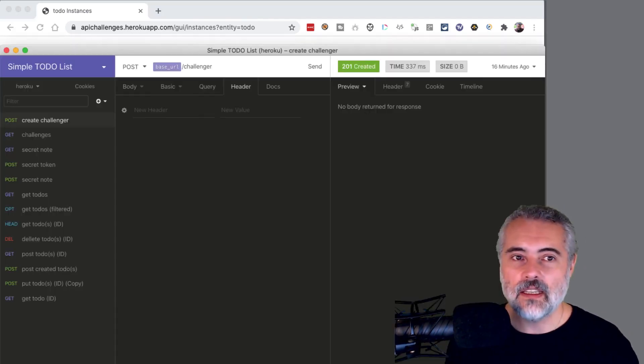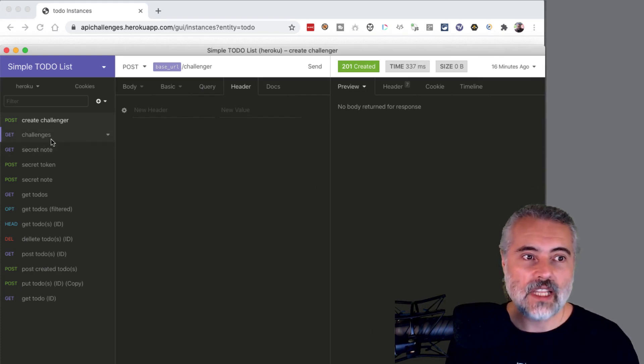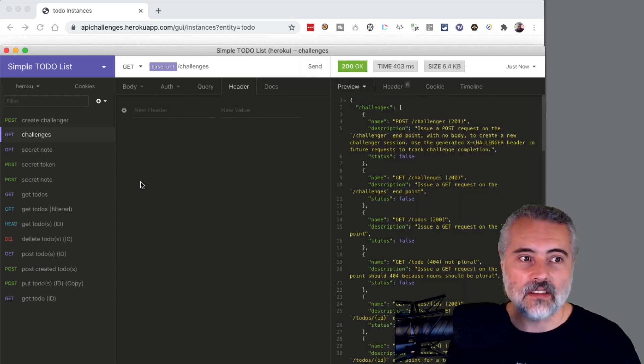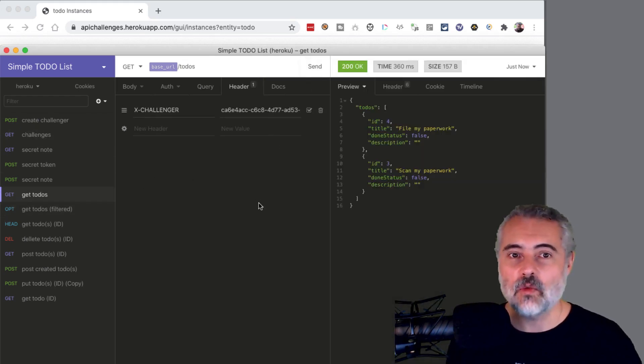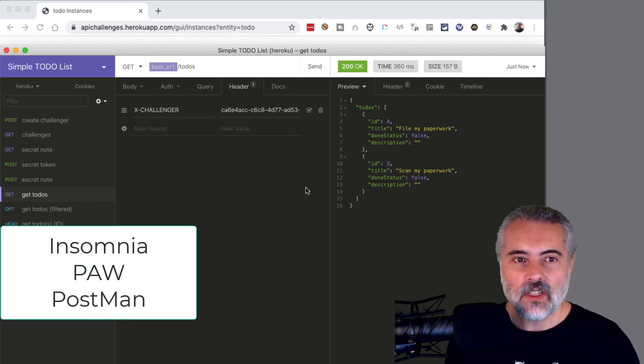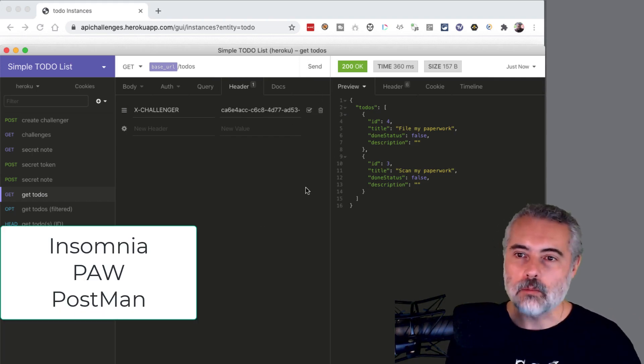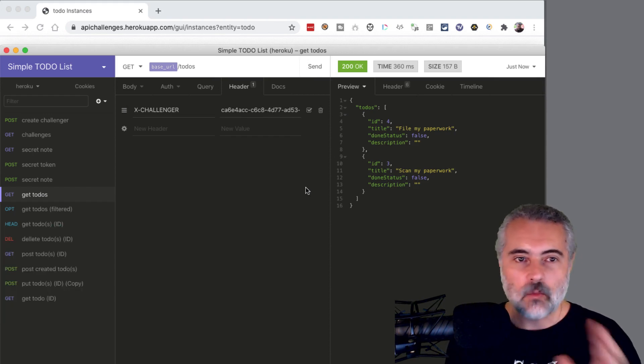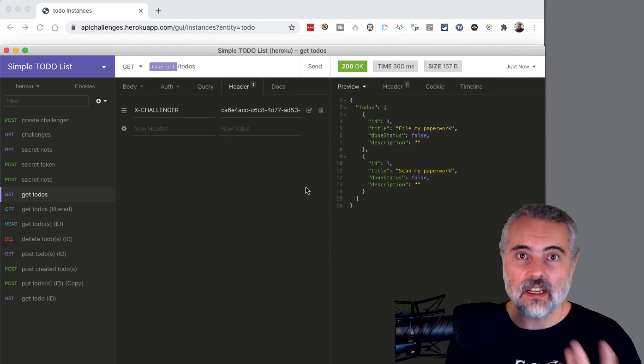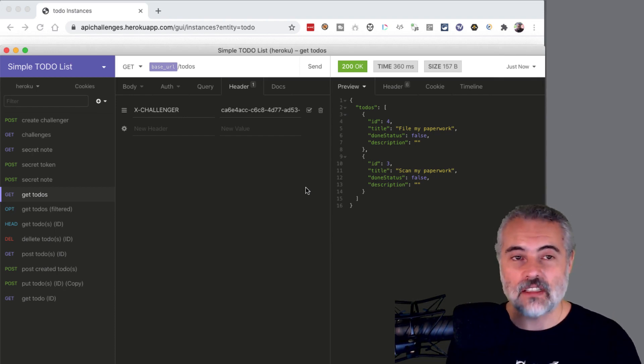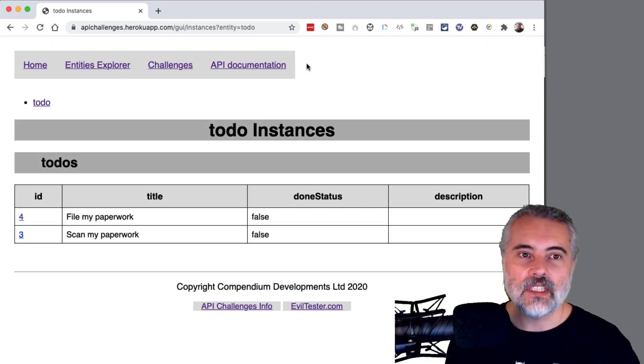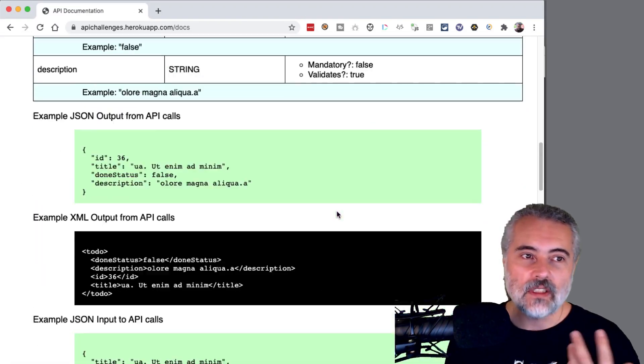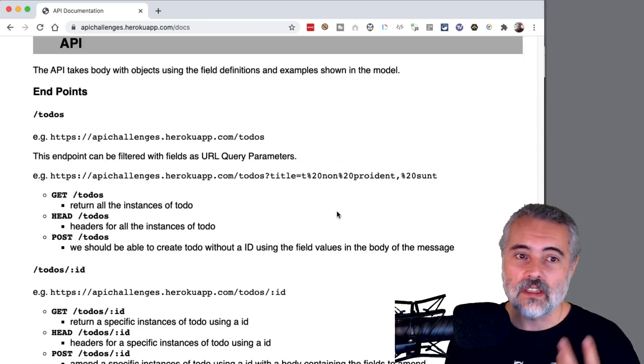Now, the API is accessible through the normal API calls. So you can use any API system to come in here and get the information. I can issue a request to get the to-dos that are information that's in there. Now, I tend to use Insomnia or Paw or Postman, but any API front end should work. And we make the API calls to create, read, amend and delete the data that's in the system. And some of the challenges require authentication.